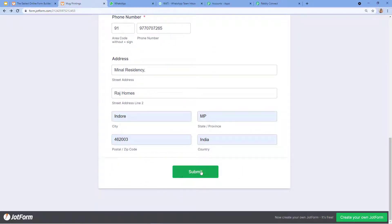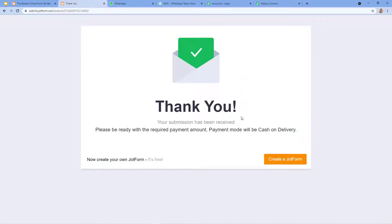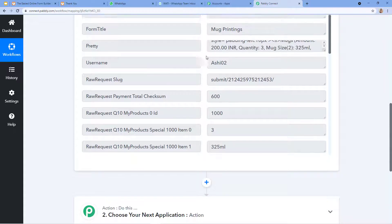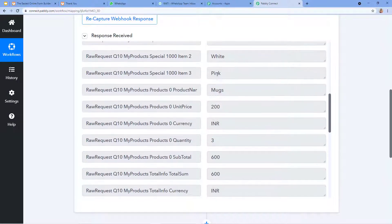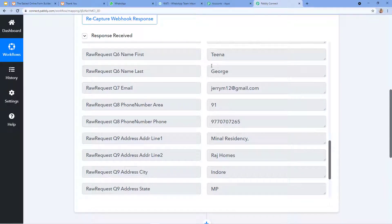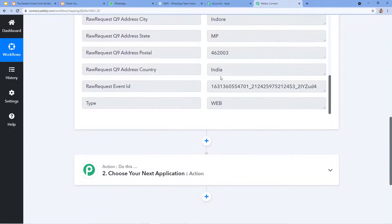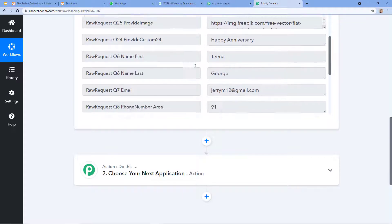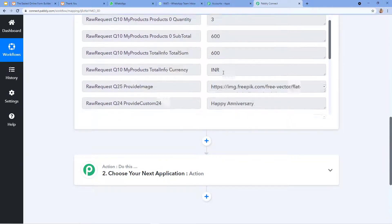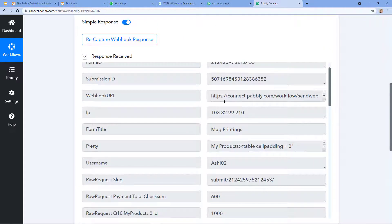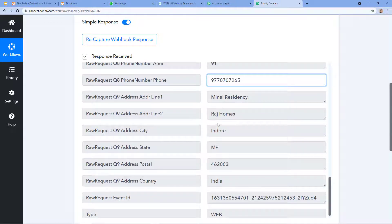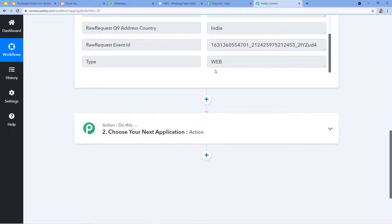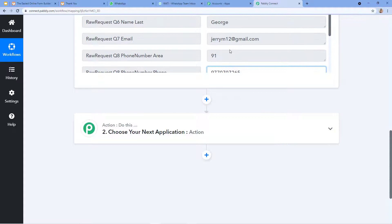Now I need to capture the data in Pably Connect, so I need to place a test order in JotForm. Let me make some entries: quantity as three, size, keep it white, handle color pink. I provided the webhook URL for the image and wrote 'Happy Anniversary' as the text to print. I provided the details for Tina George and all the contact fields. The form is now completely ready for submission — I click Submit. The form is submitted, and now let's check Pably Connect.